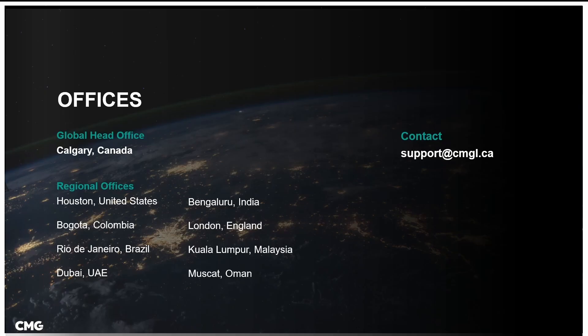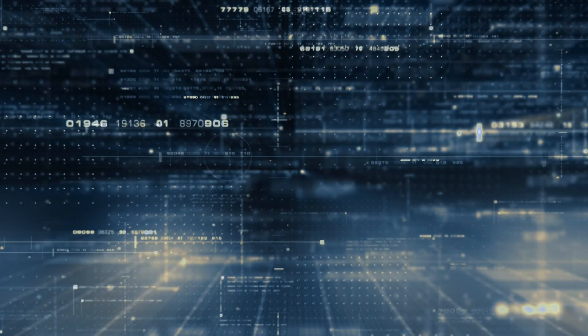That concludes this installment of CMG Tech Bytes for the Petrel plugin covering three functions: export, import, and simulate. If you have any further questions, feel free to contact our support channel at support at cmgl.ca. Thank you very much for listening and we'll see you next time.